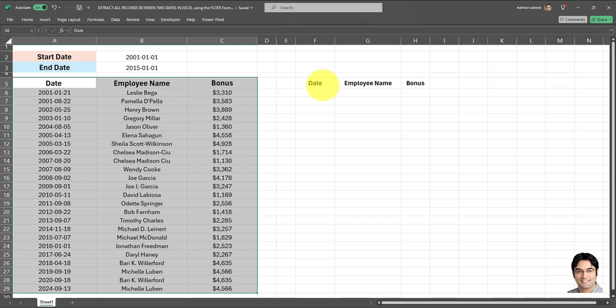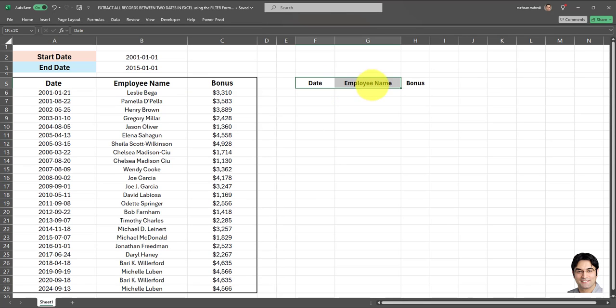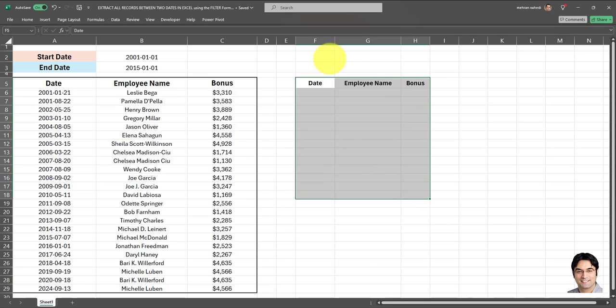I'm going to be using the FILTER formula to achieve this. Now if you're new to my channel, I've already created another video on this very same topic.